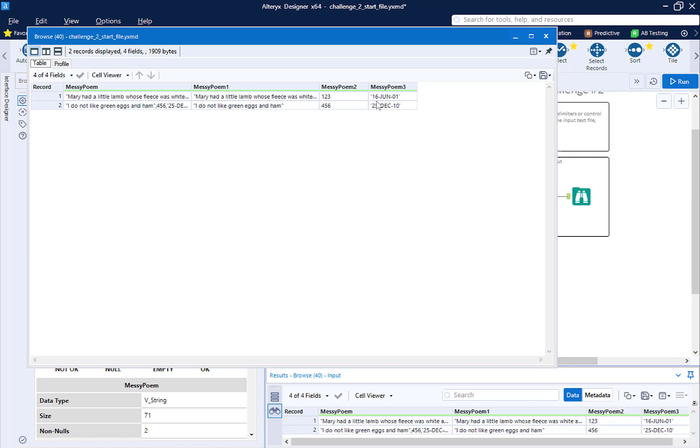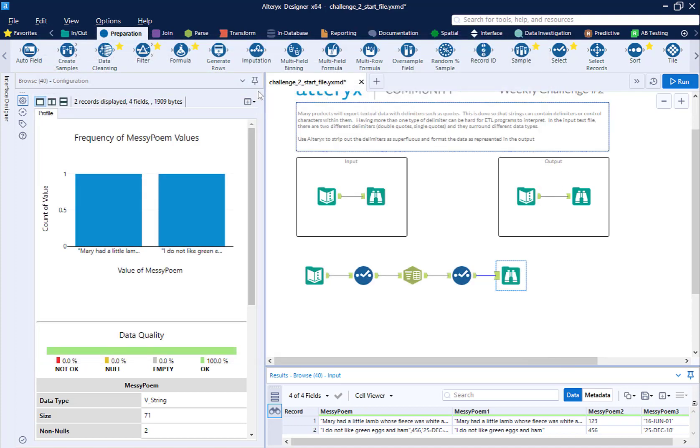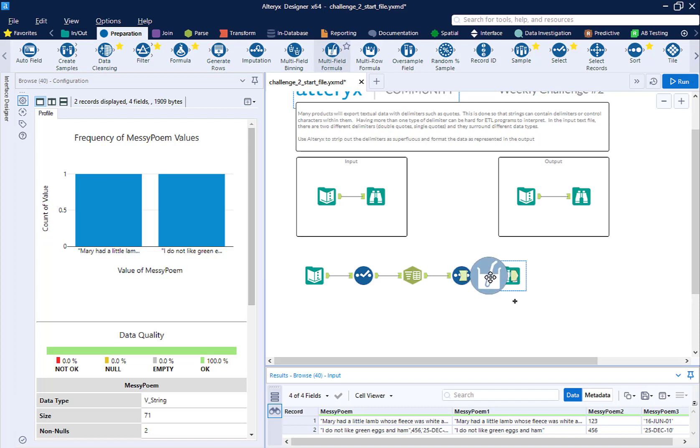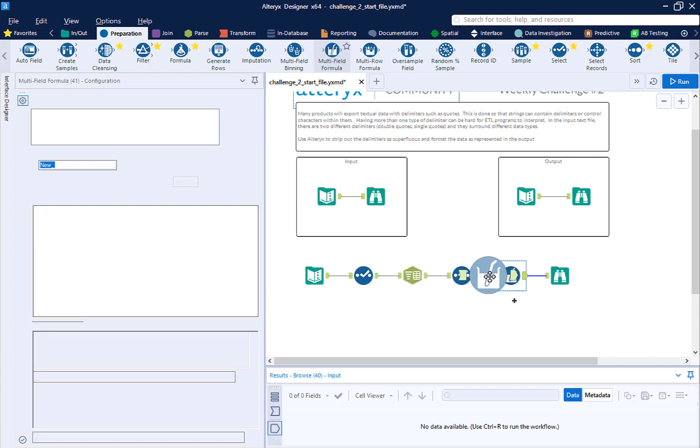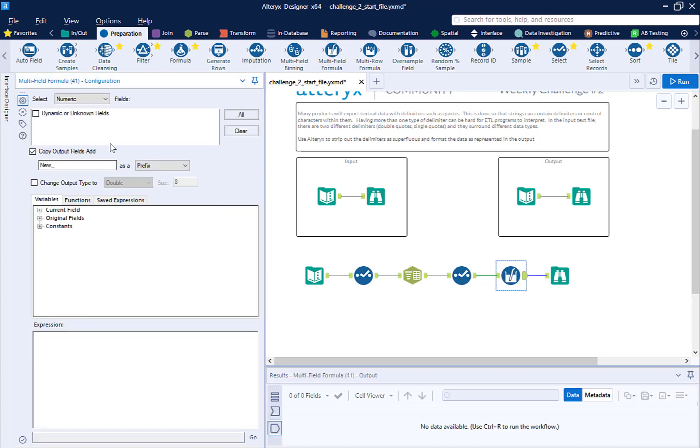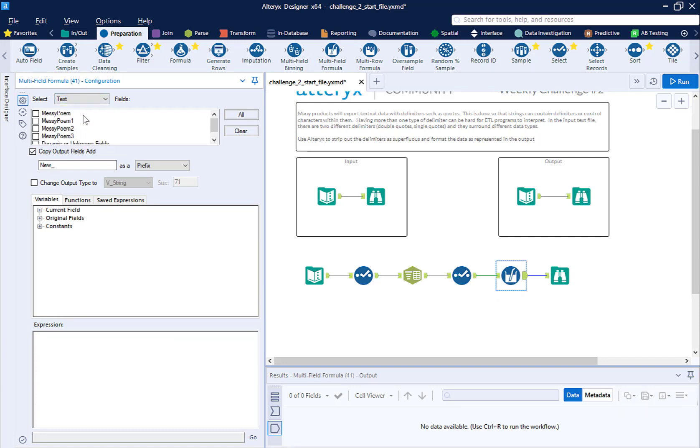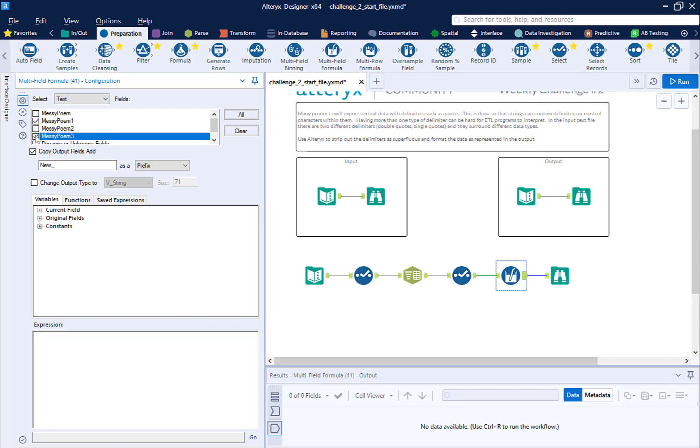So the next thing I'm going to do is get rid of these quotes, both the single with messy poem three, and the double quotes with messy poem one. So how do I do that? Well, there's actually a bunch of ways that you can do that within Alteryx, but I am going to do it with one tool and one formula. So I'm going to use the multi-field formula tool. And what I'm going to do here is I'm going to select my text fields with messy poem one, which is the poem, and messy poem three, which was the date. And then I'm going to write an expression.